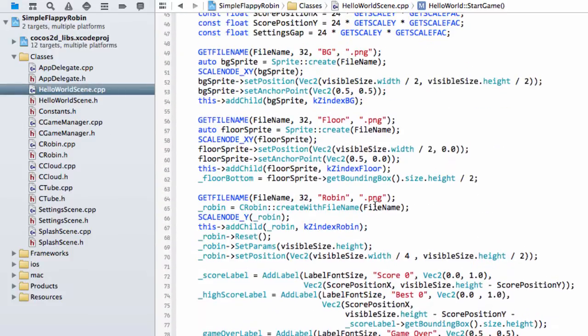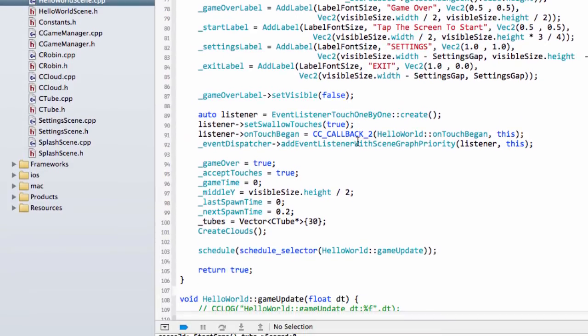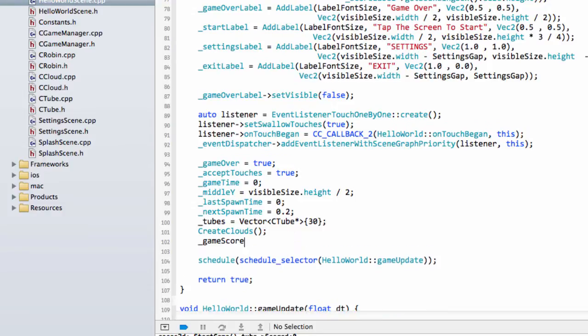So inside the initialization for our HelloWorld scene, we'll add in, where should we add it, in the initialization just below Create Clouds, put the GameScore to 0.